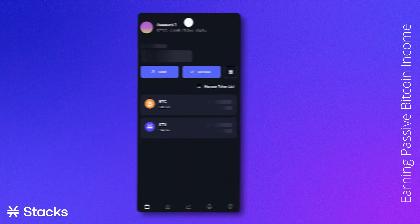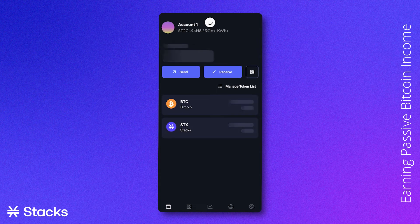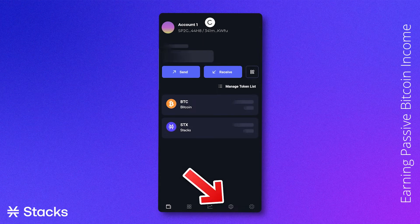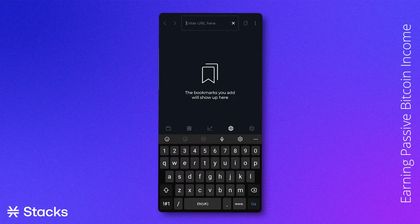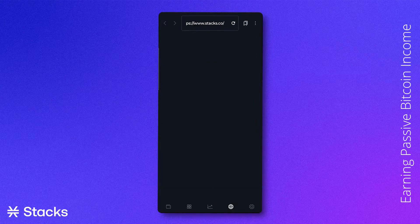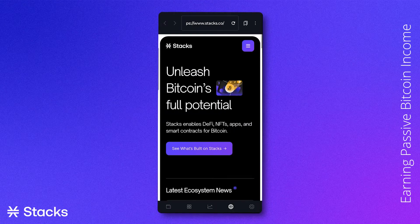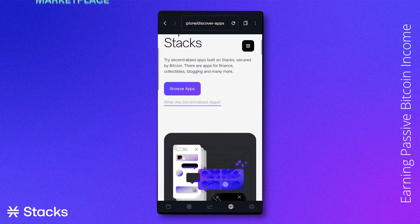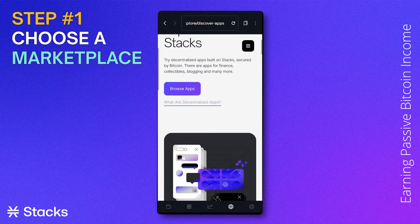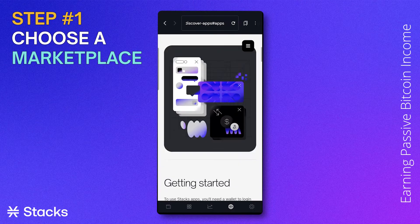Once logged into the Xverse app, you will go to the fourth tab with the Internet Globe logo and navigate to the desired website. For now, we will first go to the Stacks website, go to apps, and search for a suitable marketplace.